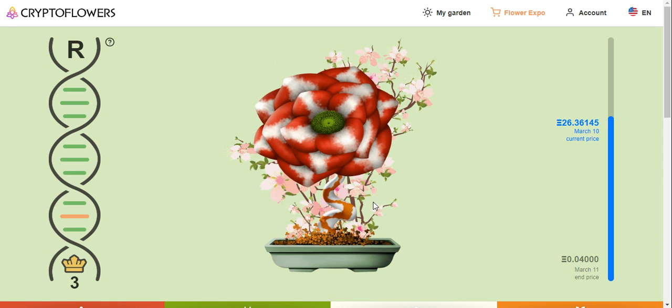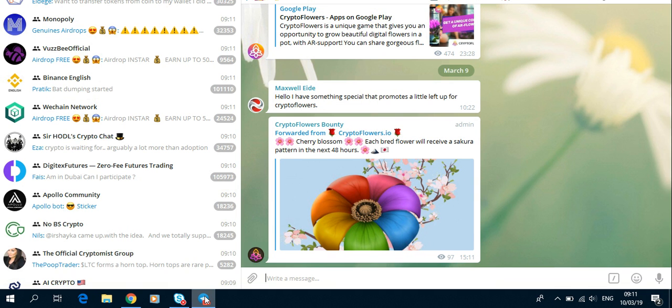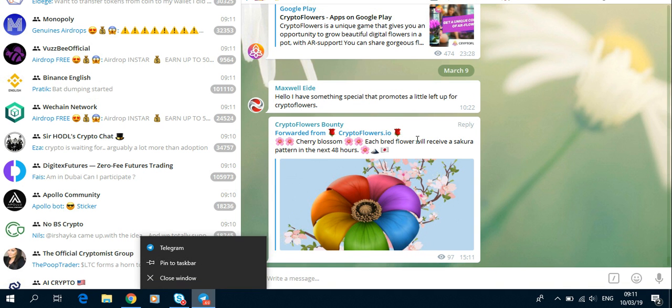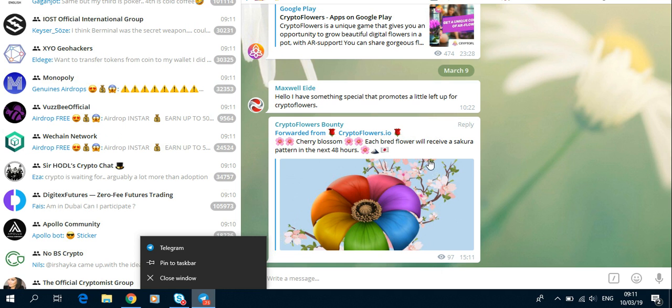You see this beautiful pattern here at the back. You just go to Telegram, you will see a cherry blossom. Each flower will receive a Sakura pattern in the next 48 hours.